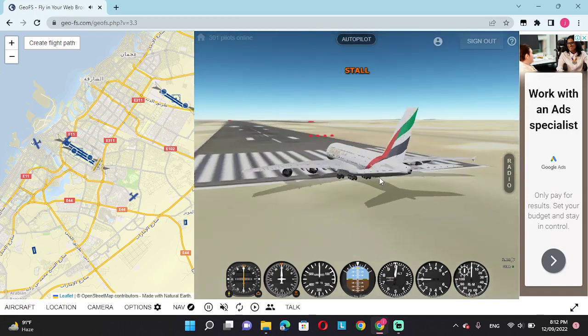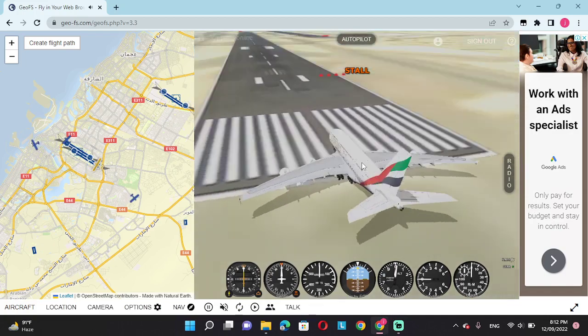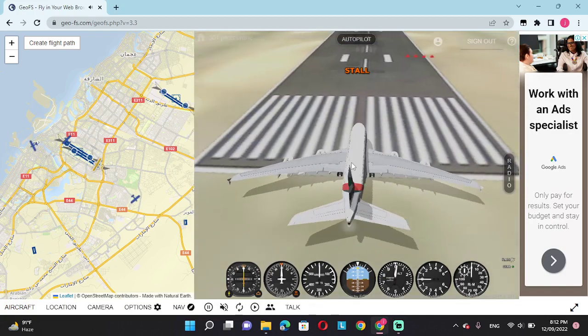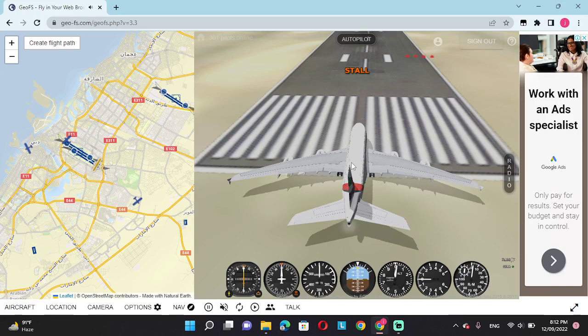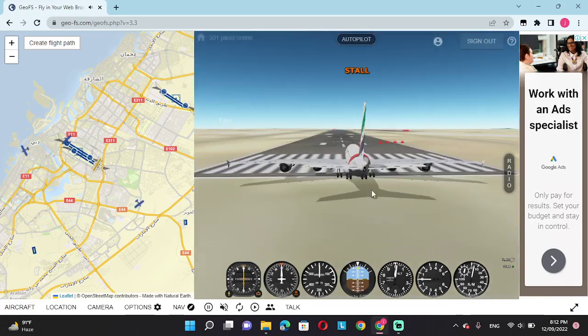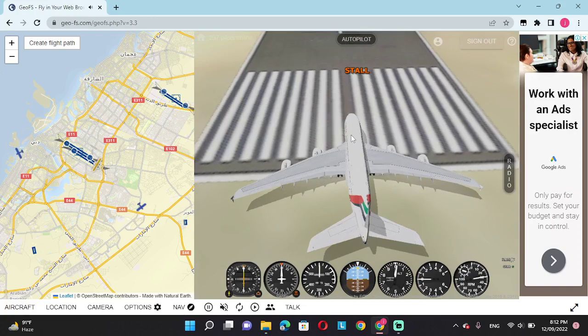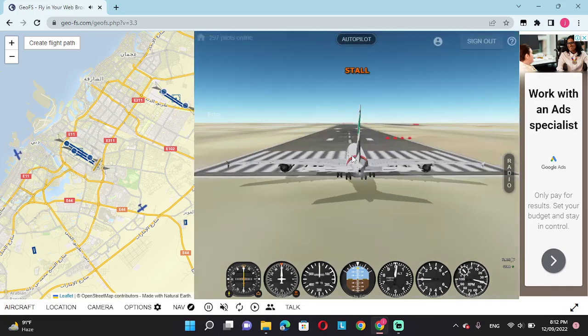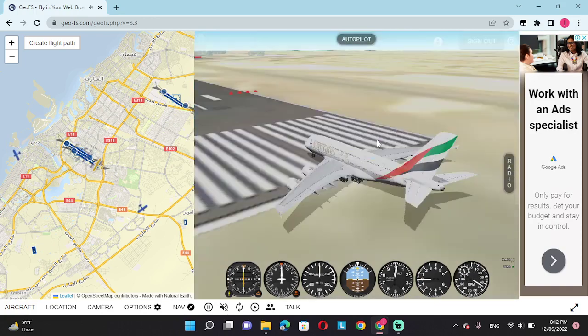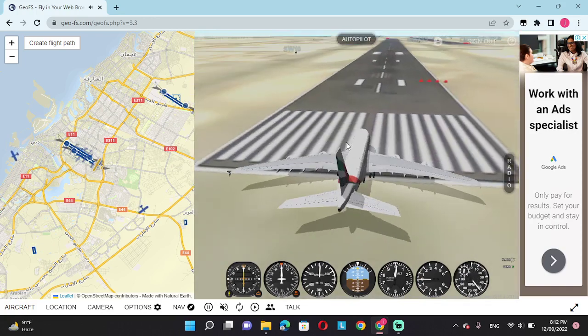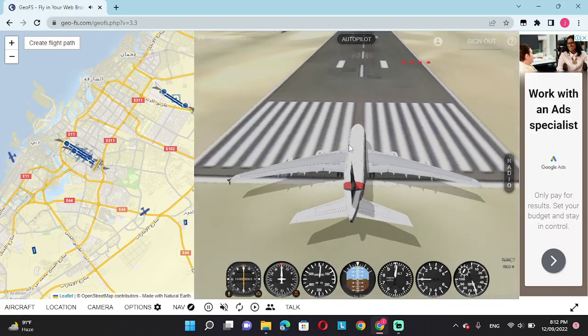Taking off, turning on engines. Engines on TOGA, or nine, which is full power.